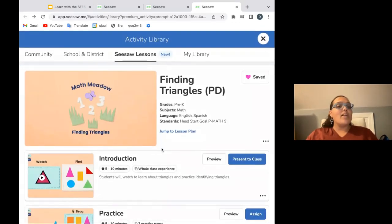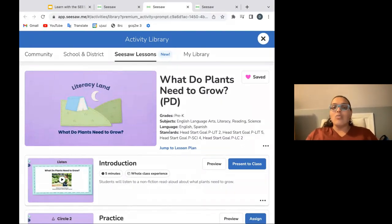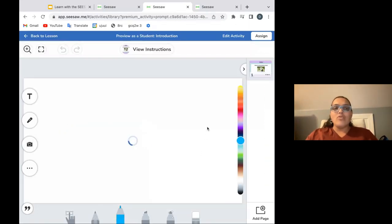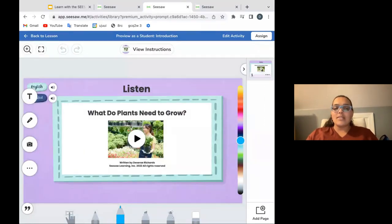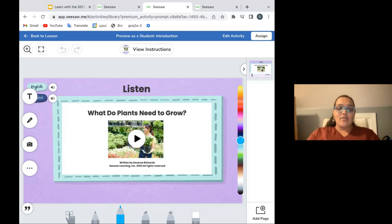So that is one example of a math lesson — Finding Triangles. Now I'm going to hop over to a Literacy Land lesson. This one is called What Do Plants Need to Grow? This one has a nonfiction book. Students can listen to the book as a whole class experience, but then you can also assign it — we know that rereads are amazing at this age — for students to listen to later at a center or station.